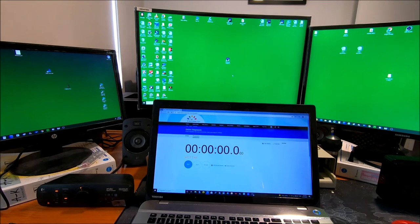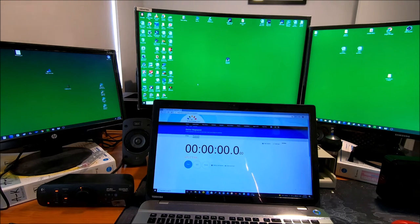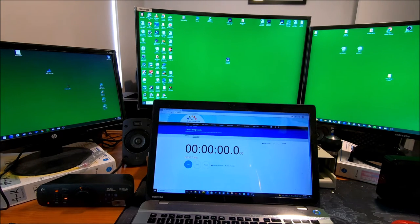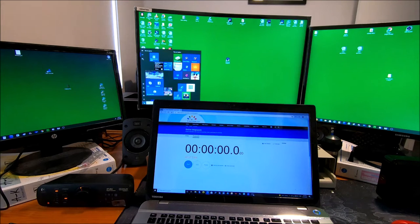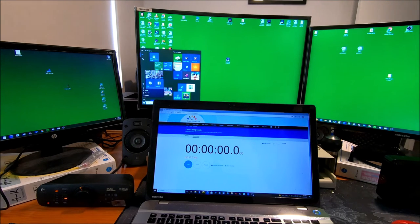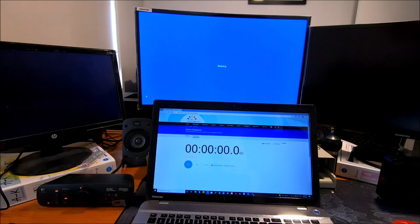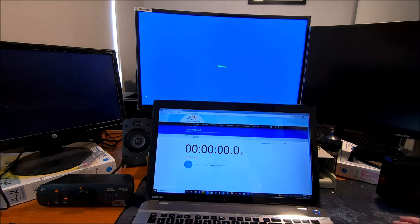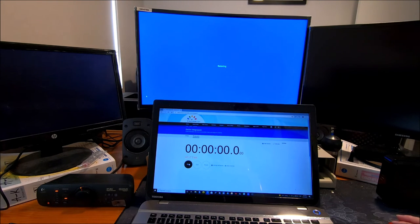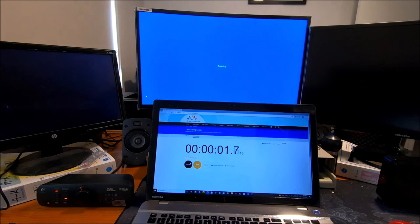So we're just going to do the same test again. We're going to restart it from the desktop with the timer going. Let's see how fast it goes now with the Samsung SSD drive in there. We'll restart just like last time and start the timer. Let's see how long it takes.